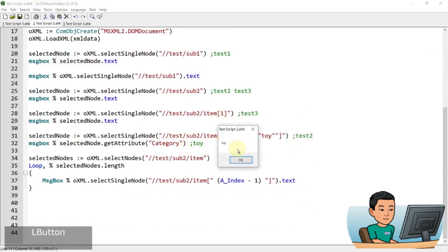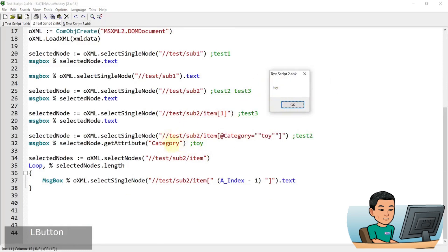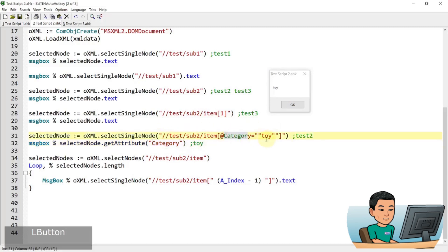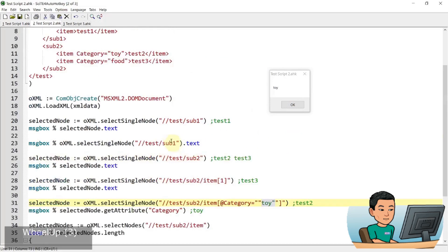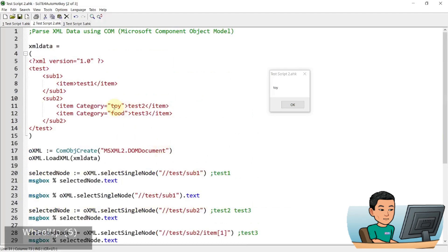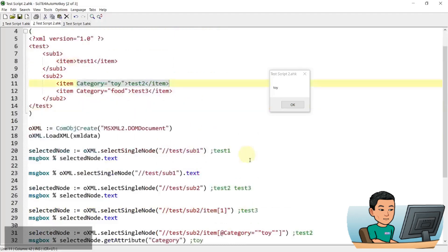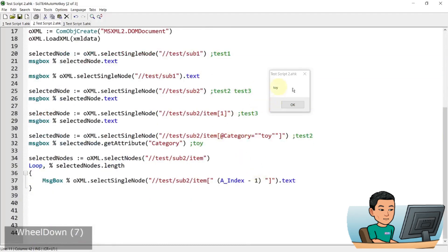And then the one after that, we are going to get toy in the message box, because this time we're getting the attribute of the category. And we have selected the node by actually giving the category that says toy. And that matches this one. And we're grabbing the category of this one. So it's going to display toy as well.